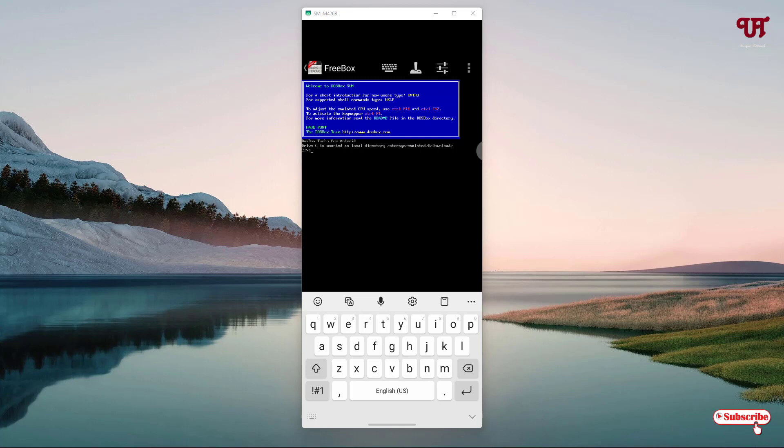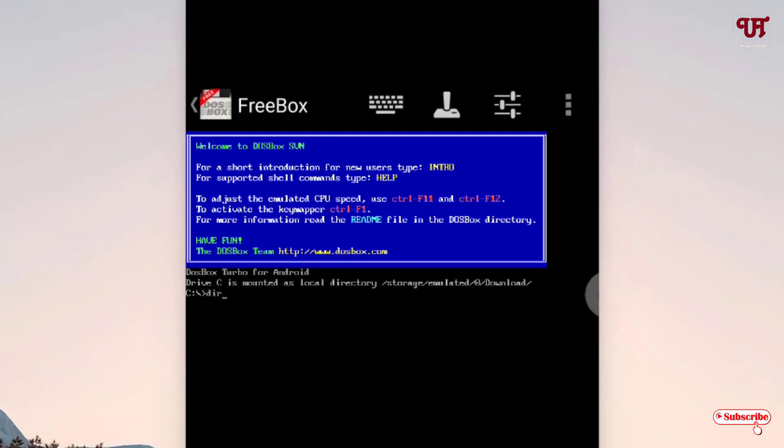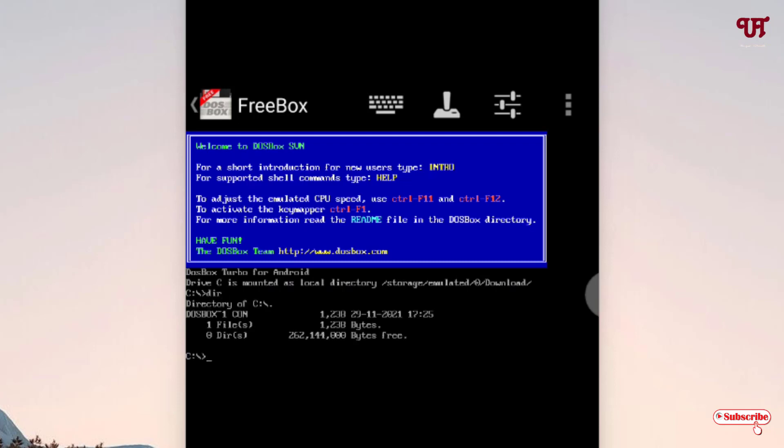You might be thinking if it works or not, but I have already tested it so the command prompt commands will definitely work. Let us type some commands like 'dir'. It will display all the directories in your internal phone memory. Let me type dir and hit enter. You can see it will show you the directory files inside which this application is being installed.